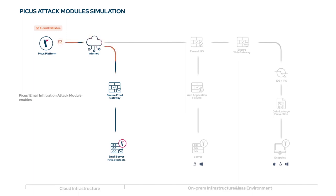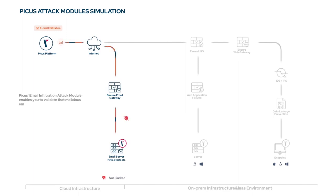PECUS email infiltration attack module enables you to validate that malicious email attachments and links are prevented by email security controls.